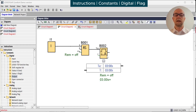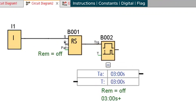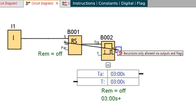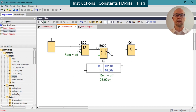Recursion is where we take the output from somewhere along a chain of function blocks and try to feed it back to earlier in the same chain. Here I've got a simple setup where I toggle the input, which sets the latching relay and runs the timer. When the timer times out, the output turns on, but I want that to reset the latching relay. If I try to connect them up, I get a 'recursion only allowed via outputs and flags' warning, so that forces us to use either an output or a flag. We'll demonstrate the output first.